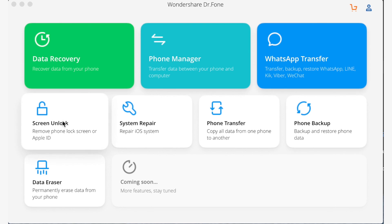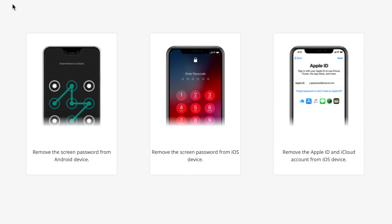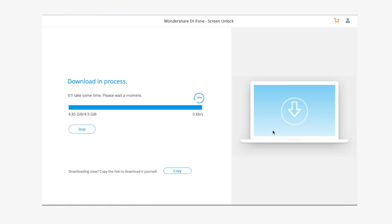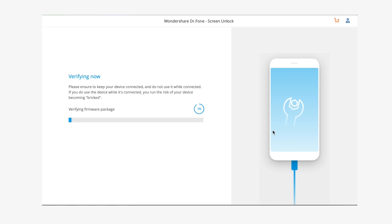When you connect the locked iPhone, click Unlock iOS Screen to begin the factory reset operation. Dr. Phone will then display a screen asking you to put your phone into DFU mode. Then select your iPhone's model and other information and click Start. After the firmware has downloaded, click Unlock Now to restore your iPhone.